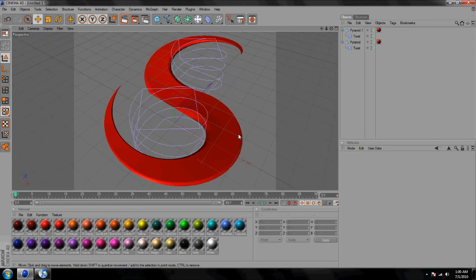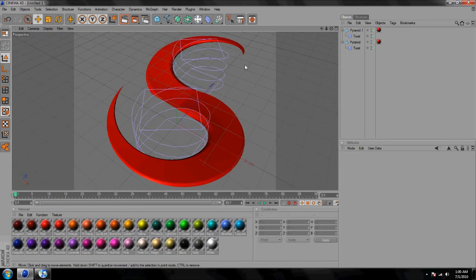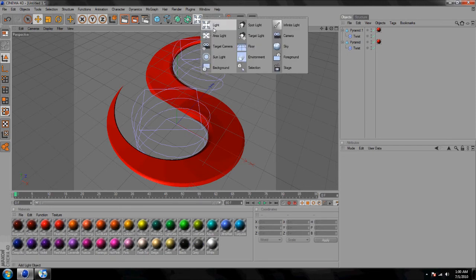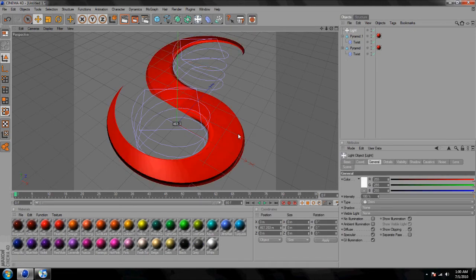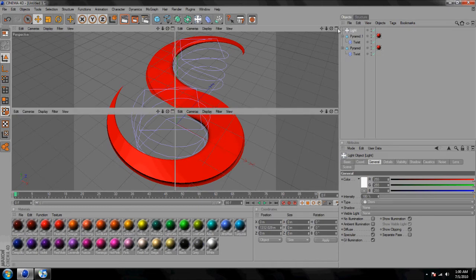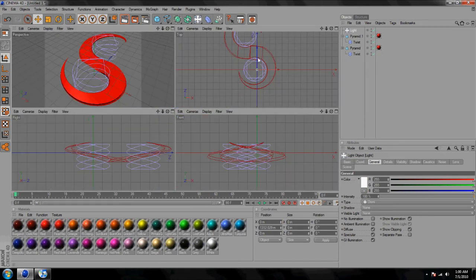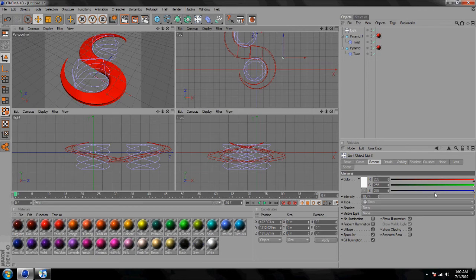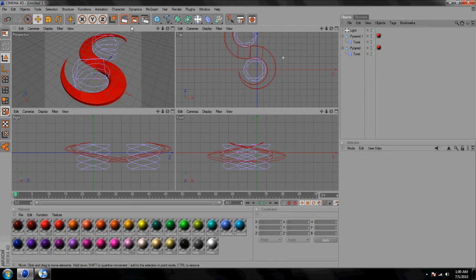I'm gonna add some lights. I did a plain light going straight up, I'm gonna move it a little off to the side right here, then bring the intensity down a little bit and put a soft shadow on it.